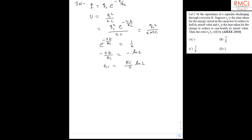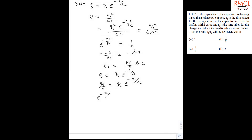Now the charge reduces to one-fourth and it takes time T2. For charge we know Q equals Q₀ e to the power minus t upon RC, and when it reduces to one-fourth, Q₀ upon 4 equals Q₀ e to the power minus T2 upon RC. So e to the power minus T2 upon RC equals 1 upon 4.